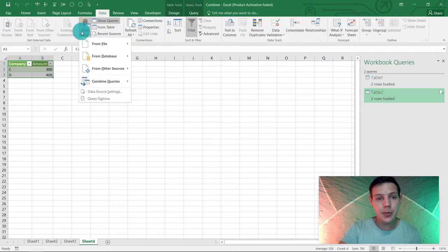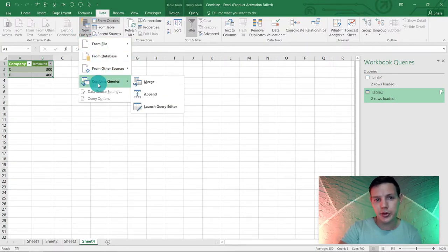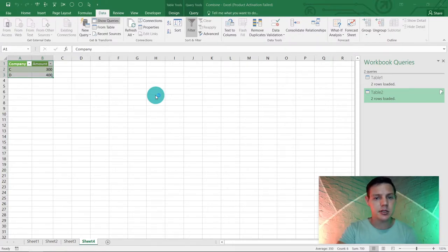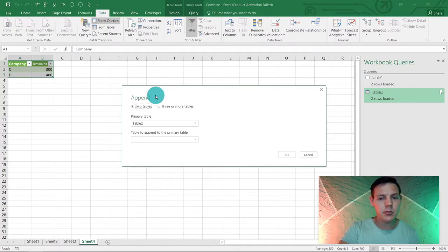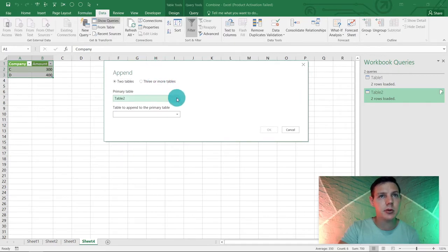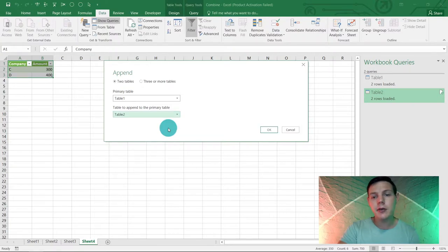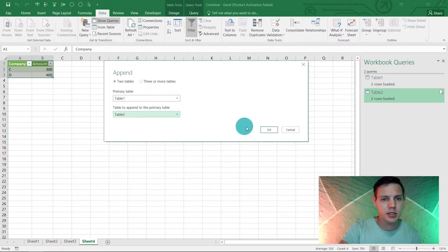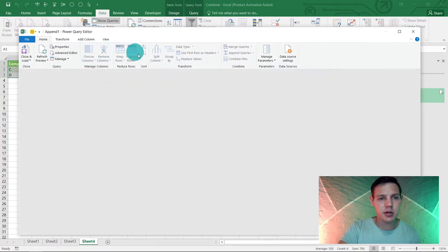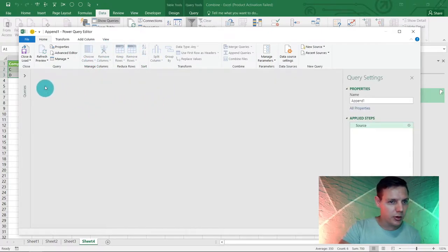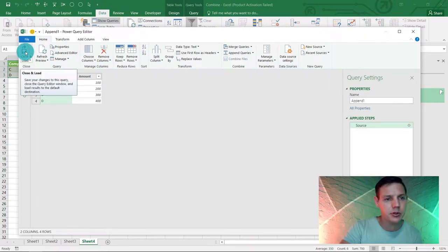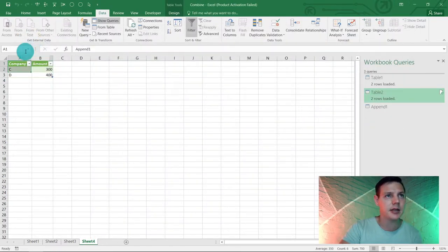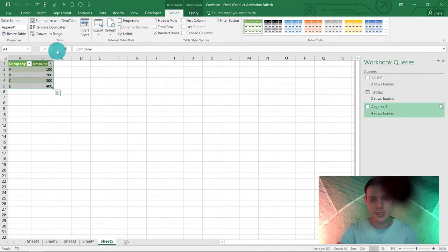The very last step: go back to Data, then New Query, then 'Combine Queries', and select 'Append'. It will ask for the tables. We only have two tables in this example — Table 1 and Table 2. If you have three or more tables, click that option and follow the prompts accordingly. Hit OK and a query editor will appear — this is exactly what we're looking for. We can close and load, and a new sheet is created with the appended table.